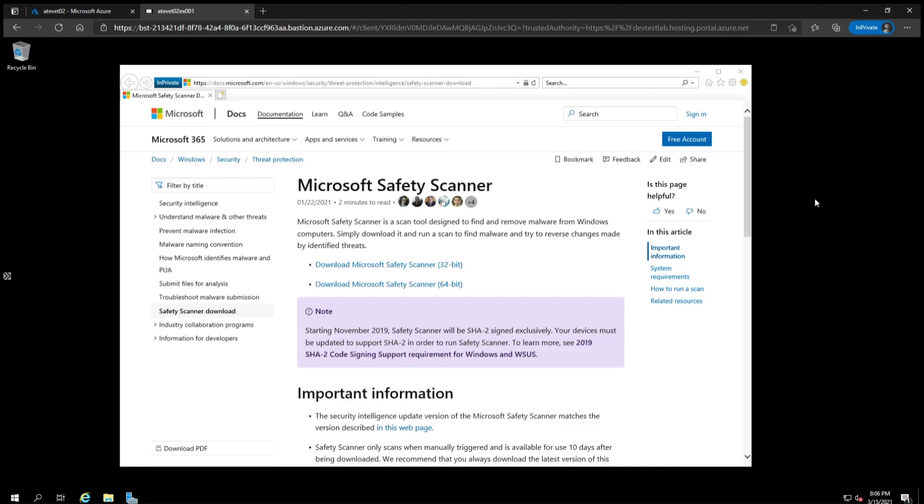Attackers have been installing malware in Microsoft Exchange servers after the servers are exploited so the attackers can continue to access them. The Microsoft Safety Scanner, which we'll refer to in this video as MSERT or the scanner, looks for these known malware files, including web shells, and removes them.